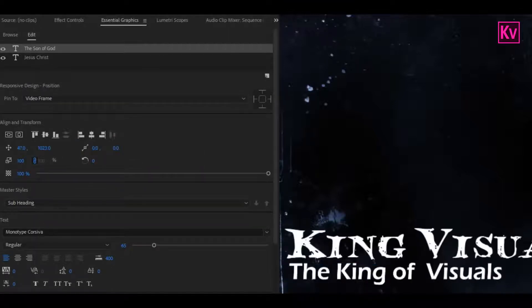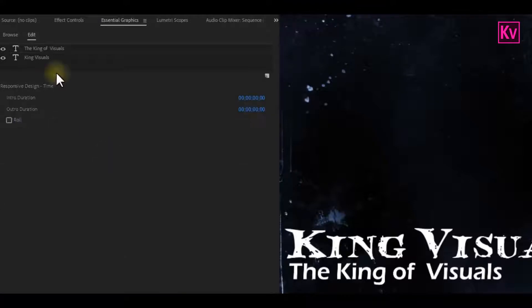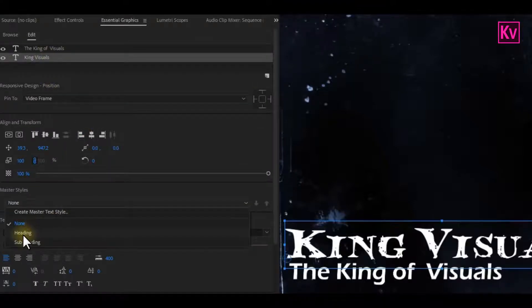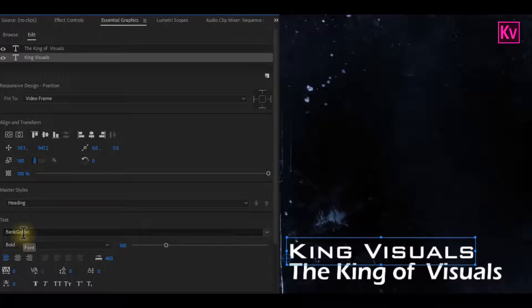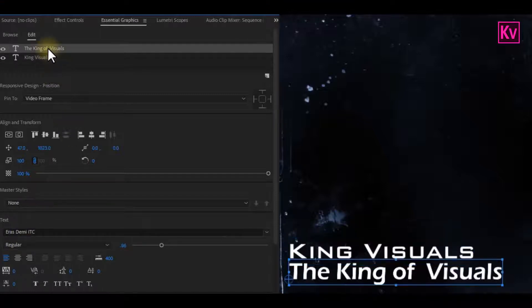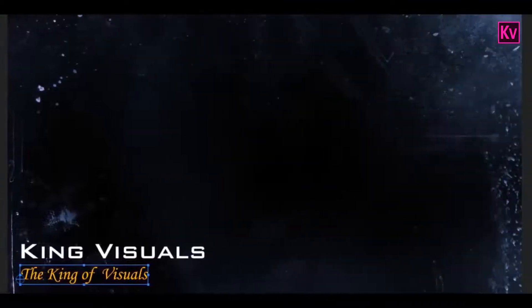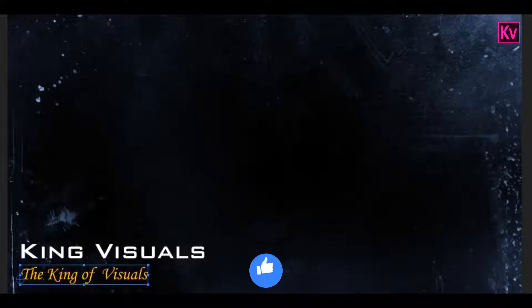Now if you are working on another text, just select the text in the Essential Graphics Panel, and then in the drop-down menu of the Master Styles, choose your saved Master Text Style. All the styles will now be applied to your text, even including the colors. The amazing thing is you can save as many text styles as you want, and this will surely save you more time.